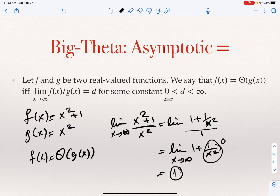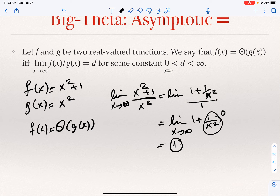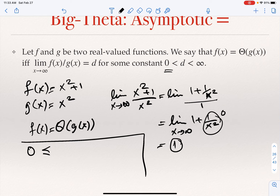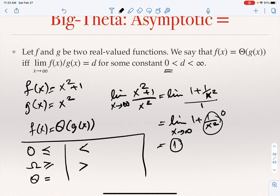Looking at the three notations so far: Big O is the asymptotic notation for less than or equal; Omega is for greater than or equal; and Theta is the asymptotic notation for equality. But we also have two more operators — strictly less than and strictly greater than. For strictly less than, we have little O, and for strictly greater than, we have little Omega. Little O means F is little O of G if the limit of F(X)/G(X) is strictly zero.